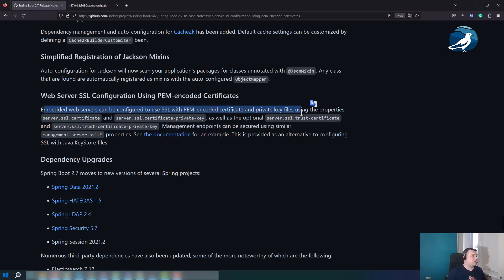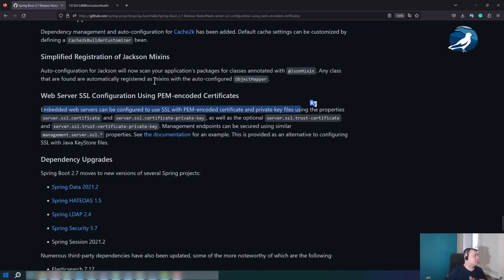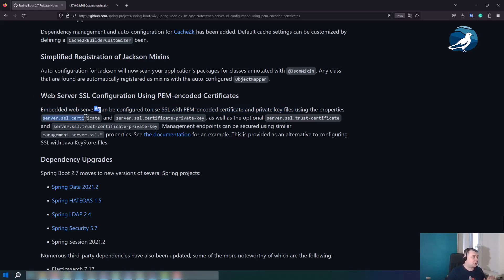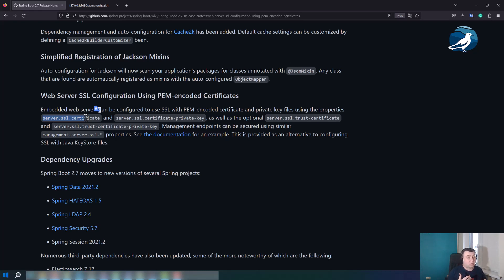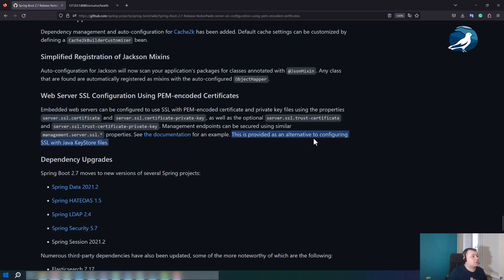Embedded web servers can be configured to use SSL with PEM encoded certificate and a private key files using the properties. So now you just have to place certificate itself and private key into your application, specify required properties, and basically this is enough. SSL is gonna work and you could use HTTPS protocol and ownership could be verified if you use a certificate from certificate authority. We also can see a note here: this is provided as an alternative to configuring SSL with Java keystore files. So no keystore files right now until you really need to use them and no key tool could be used.